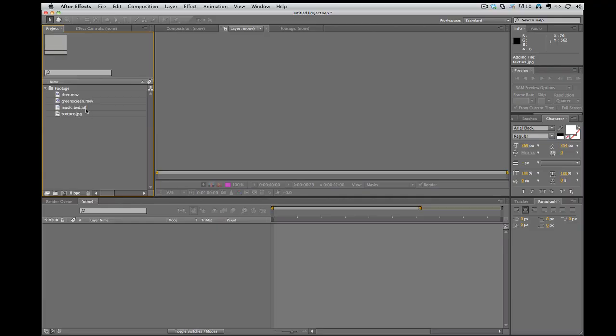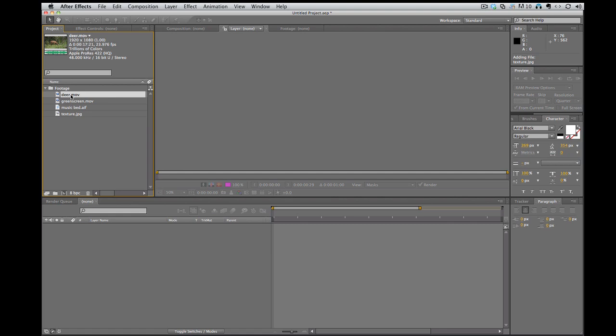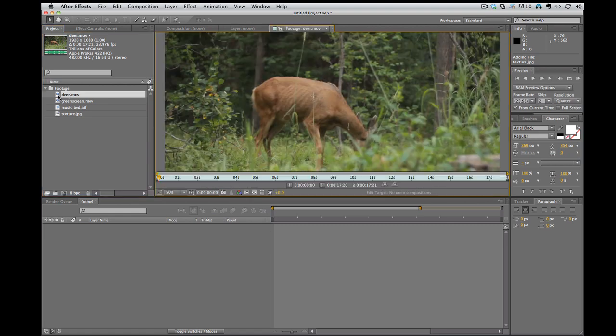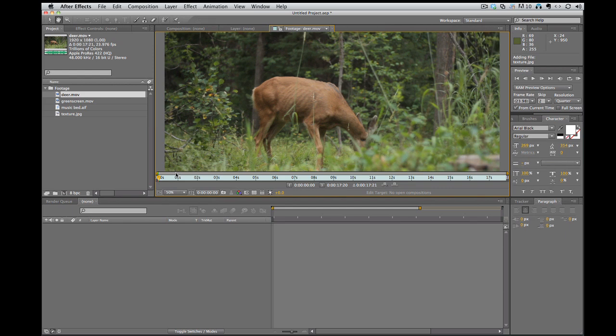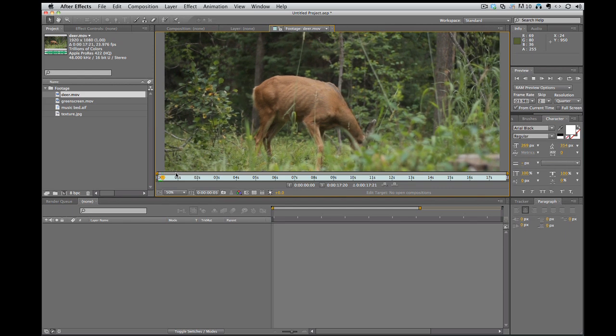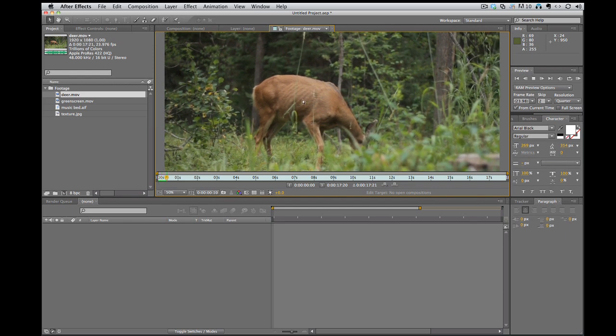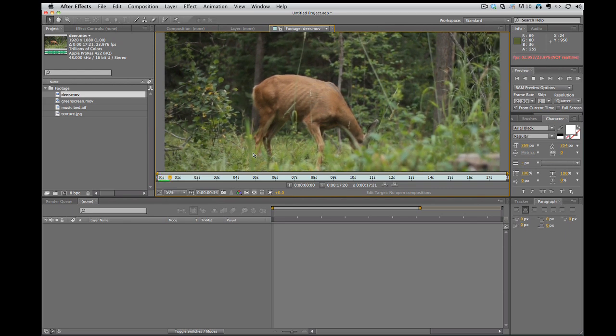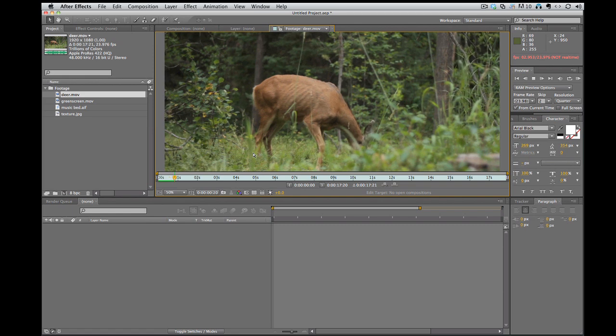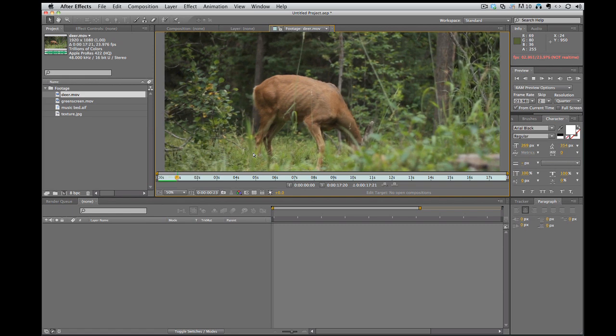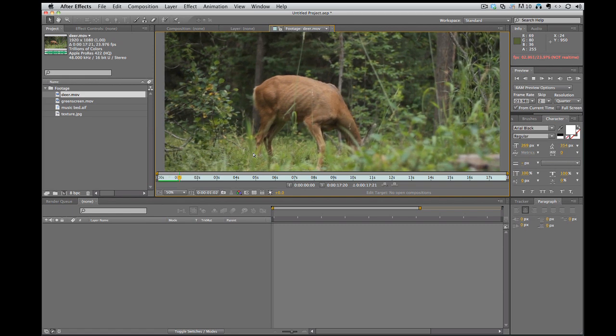We got some footage here. I've got a movie. And if I double click on this movie, it'll just pop open here and I can hit space bar on the keyboard and it'll run through it. It's slow because After Effects doesn't really play things in real time.